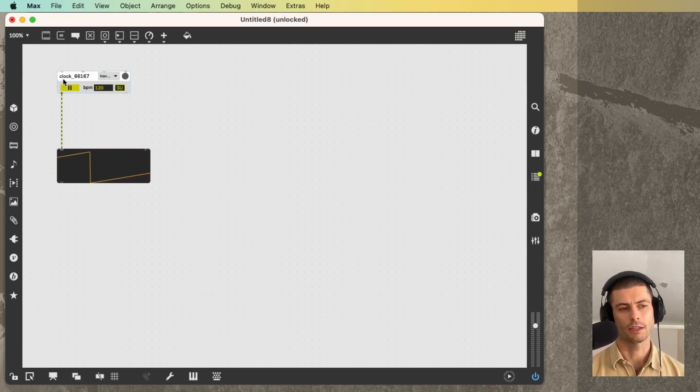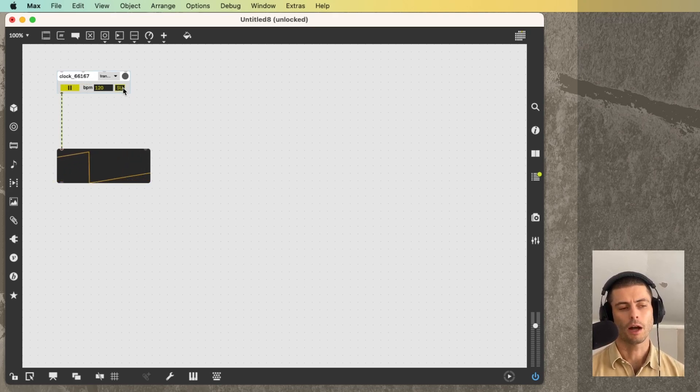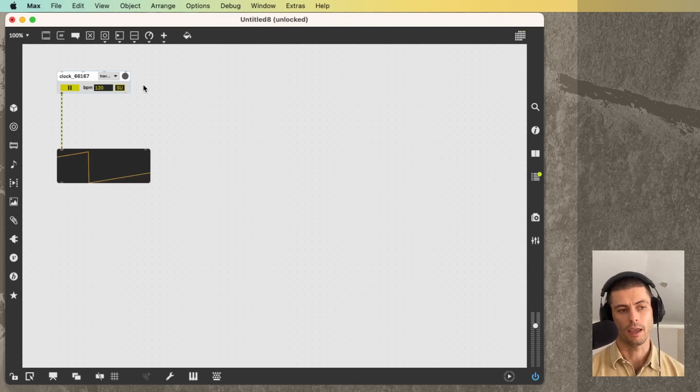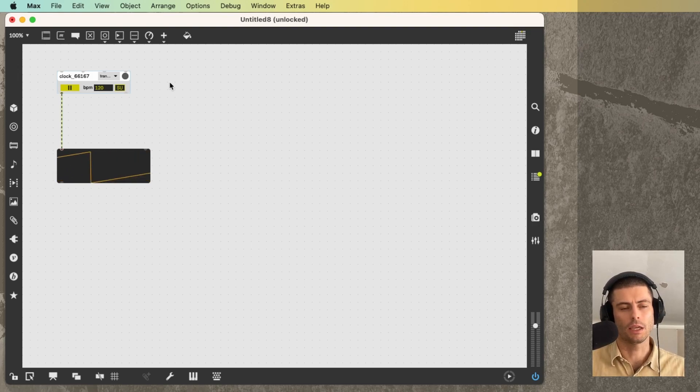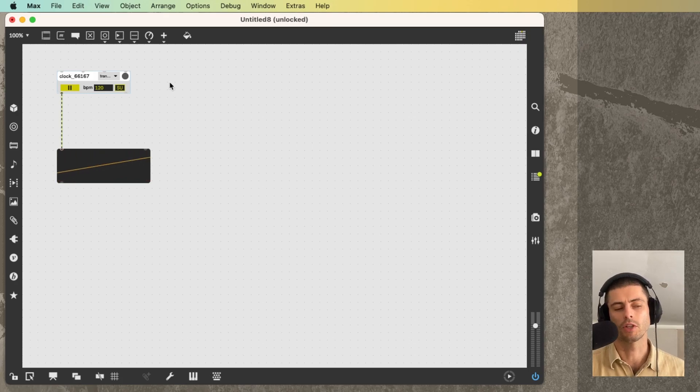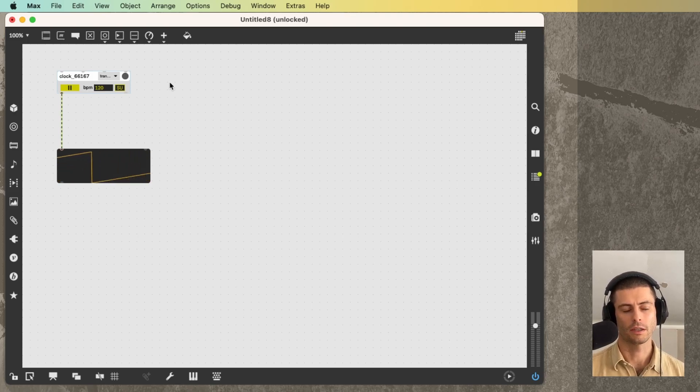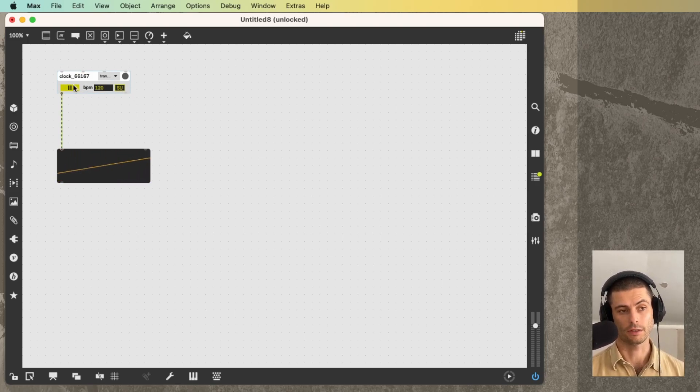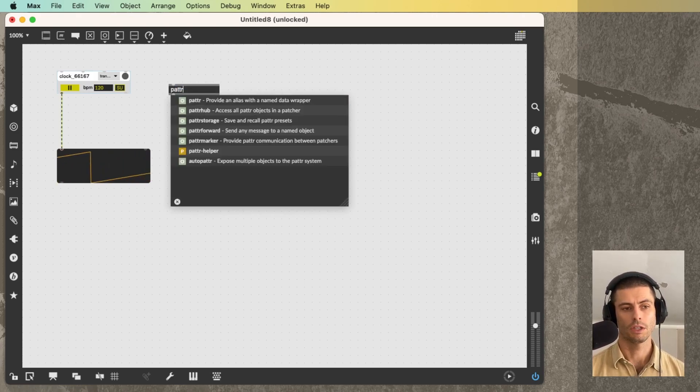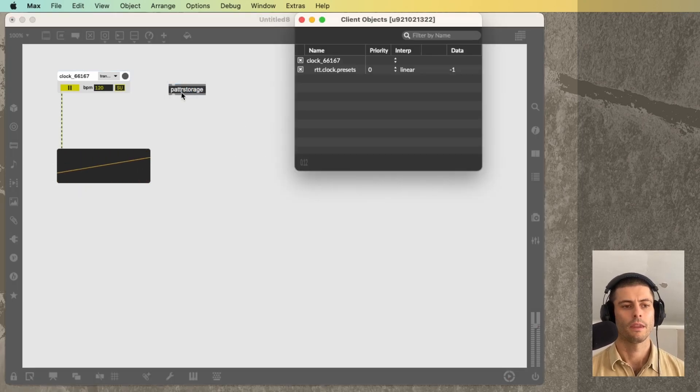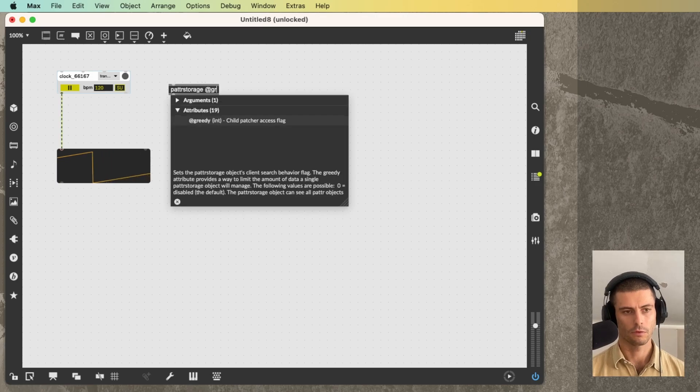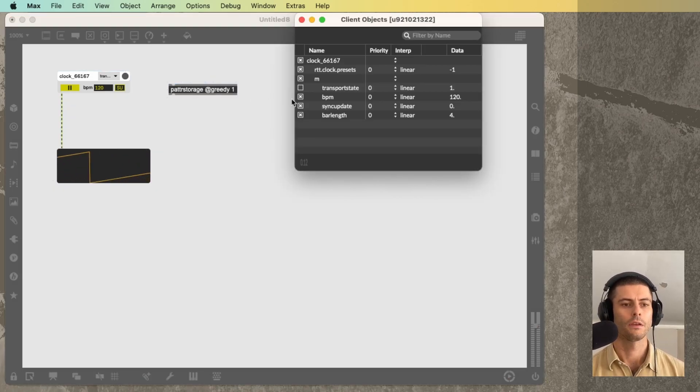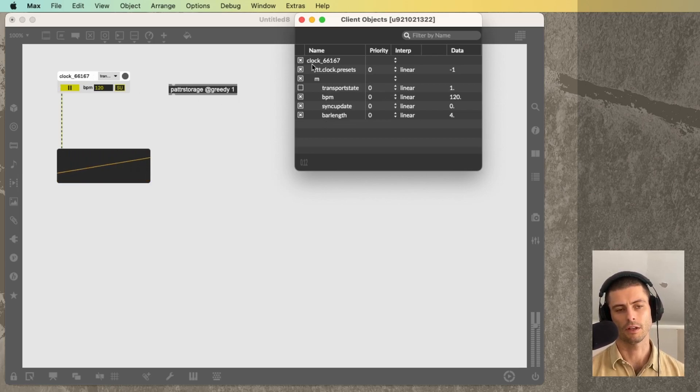Now you'll see that when I created this, it gave it this name here at the top, clock underscore 66167. And every module has to have a name. The reason is really related to the patter system. The patter system is kind of the key inside these modules that basically make it possible for us to have an object that lives inside of the module that can be talked to in lots of different ways. So one way is from the UI itself that's in the module. But another way is we can save presets. If I create a patter storage object and I double click, I have to give it the greedy attribute, greedy one. And I double click, you can see that we can actually see the parameters of this clock 66167.